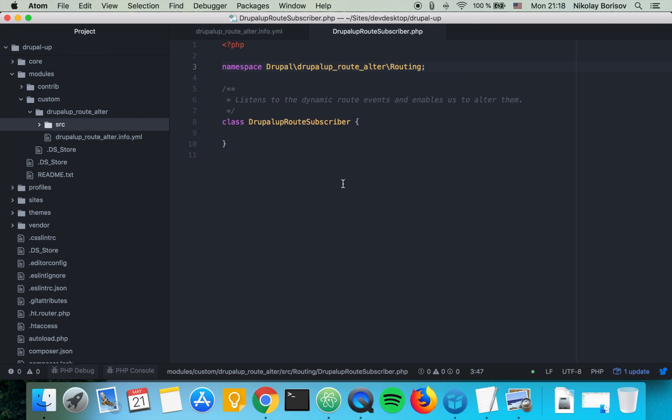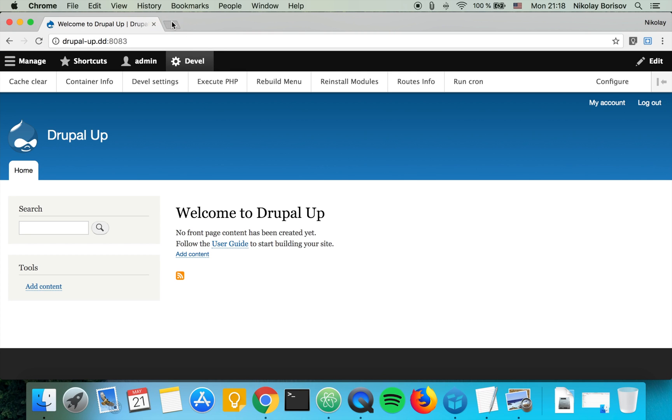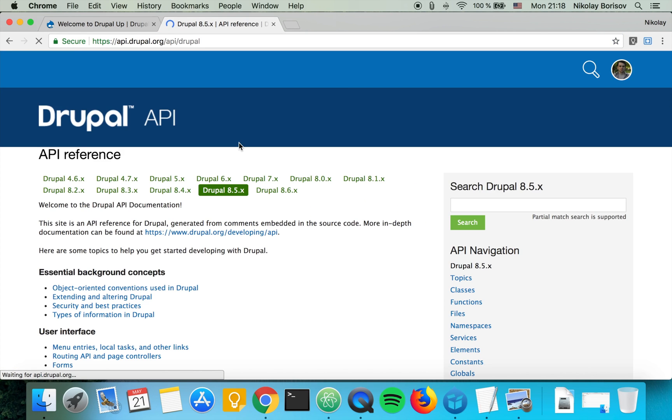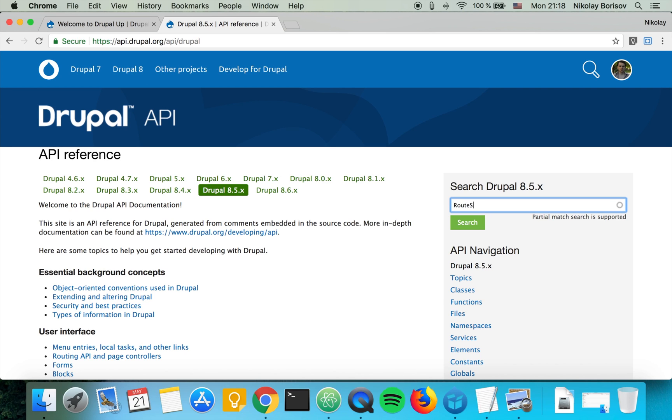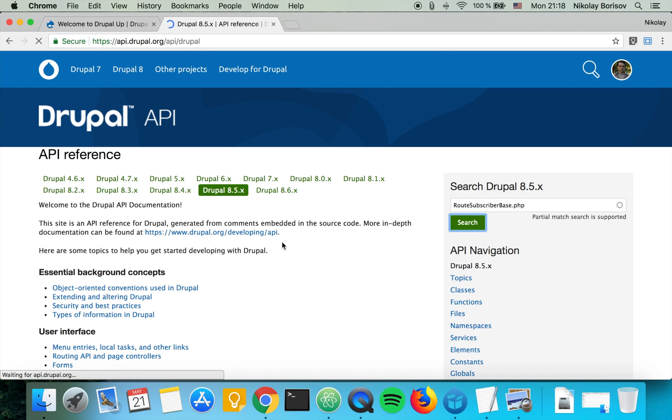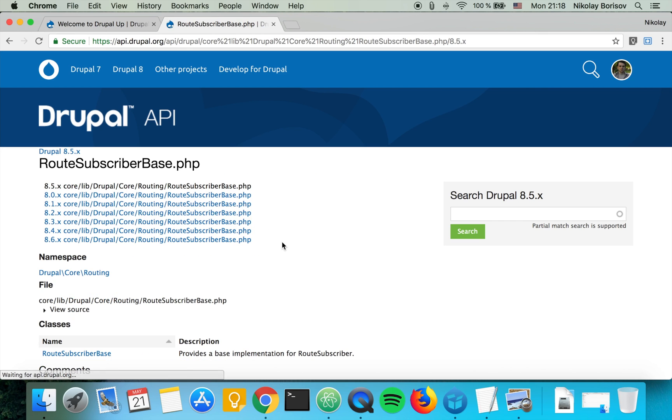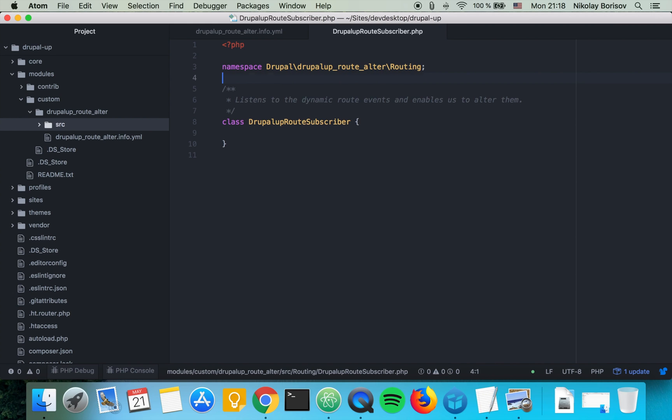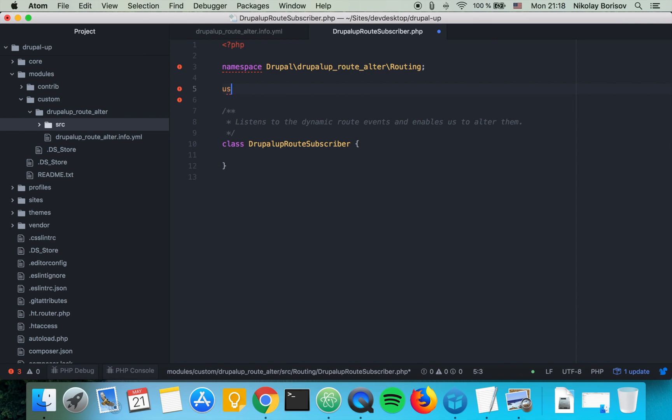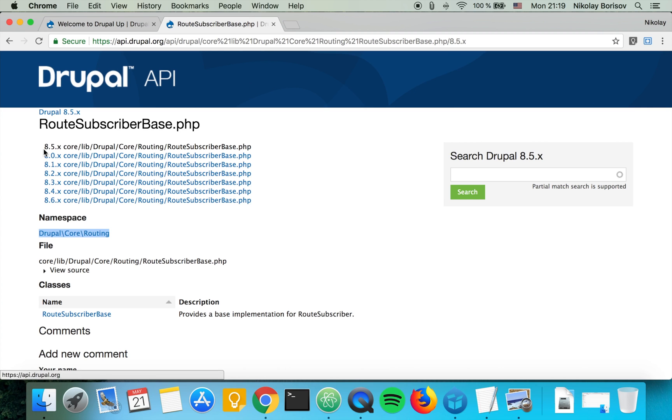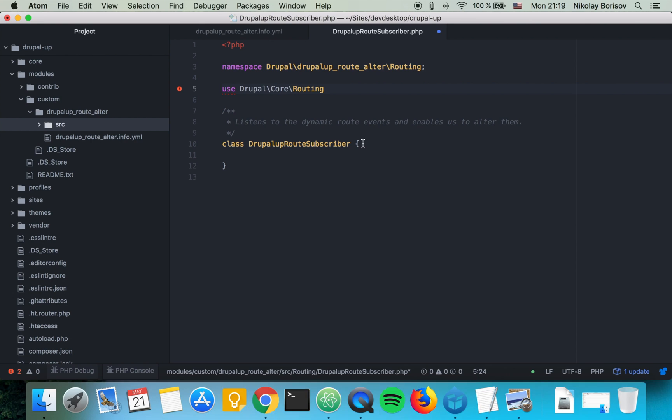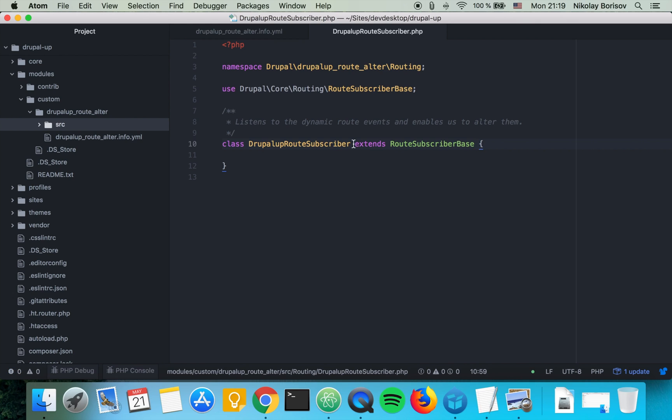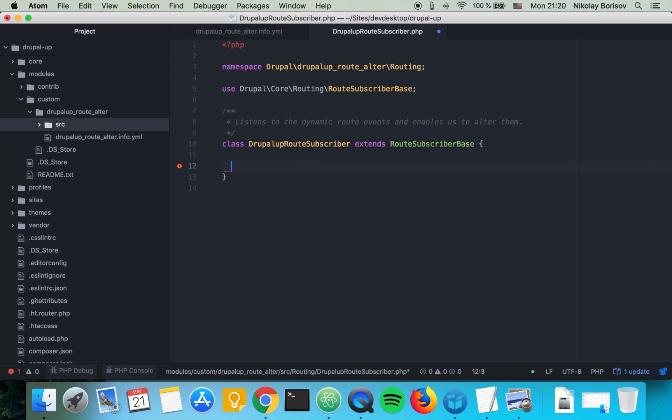We're going to be extending root subscriber base. So let's jump to api.drupal.org and let's search for root subscriber base. And here we see the namespace so we may just add it as a use statement. Use and the root subscriber base. That's perfect. And we're saying that we are extending it.